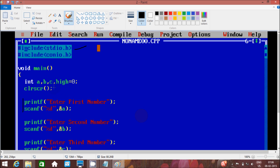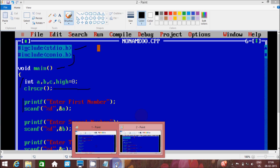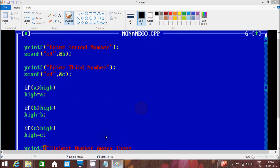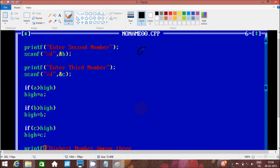The #include conio.h is related to the clrscr function — the clrscr function definition is written in the conio.h library file. After control comes to the main function, we have int variables a, b, and c declared.